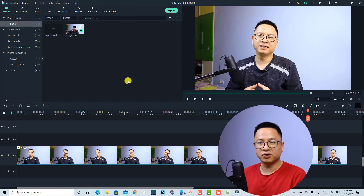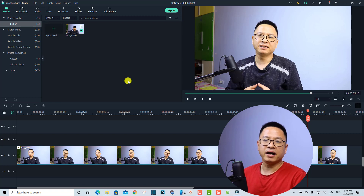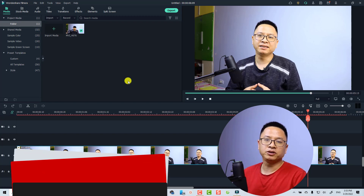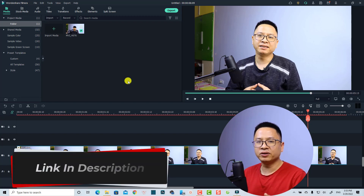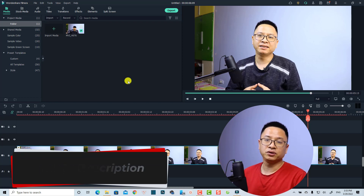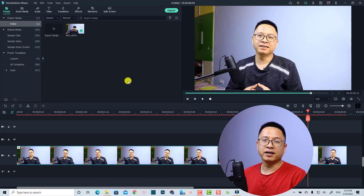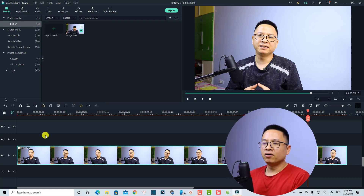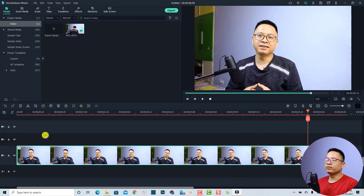If you don't have Filmora 11 yet, I will put the link in the description for you to download it, and also my 20% discount code to save your money. Be sure to check out the description. Let's go to my computer screen.